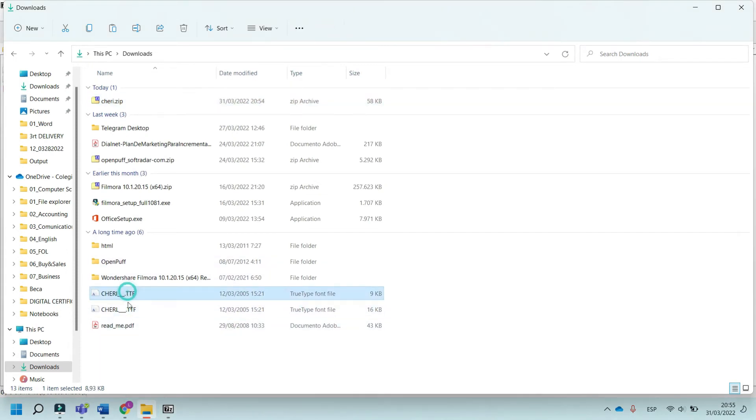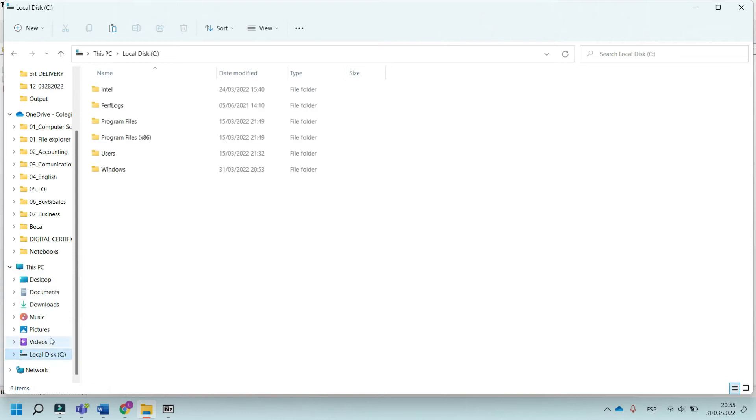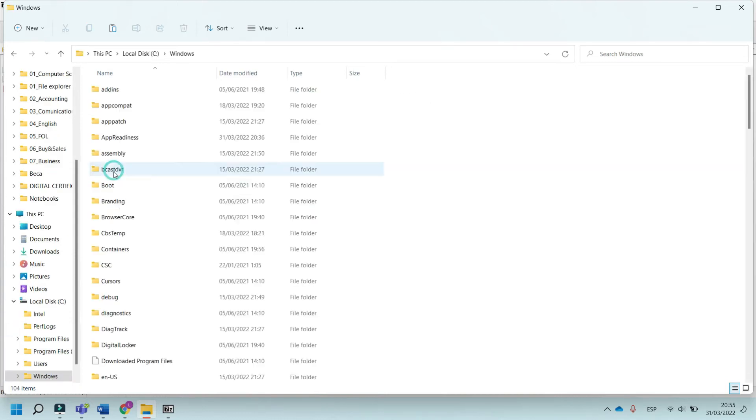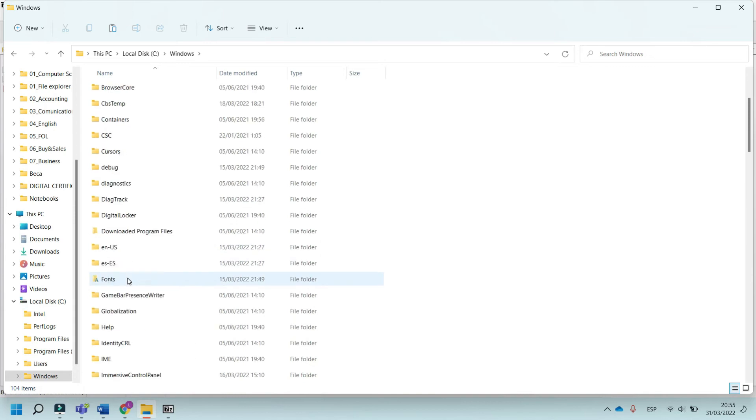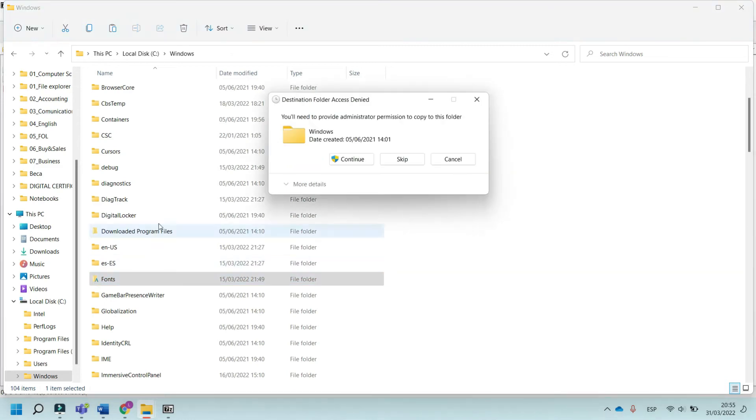Select the font file and press Ctrl+C to copy. Go to the Windows folder, then to the Fonts folder, and press Ctrl+V to paste the font.